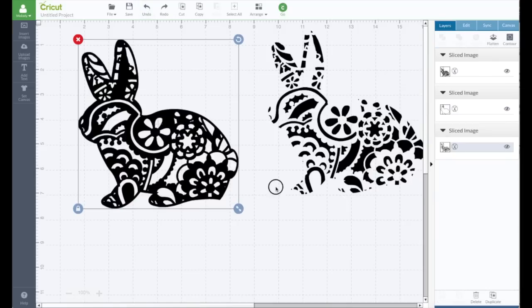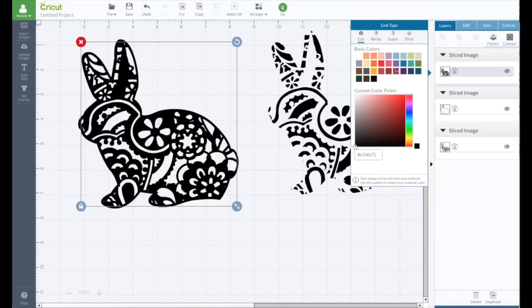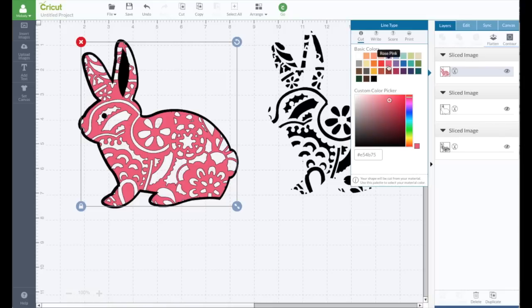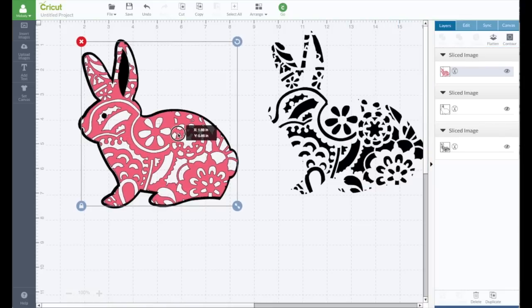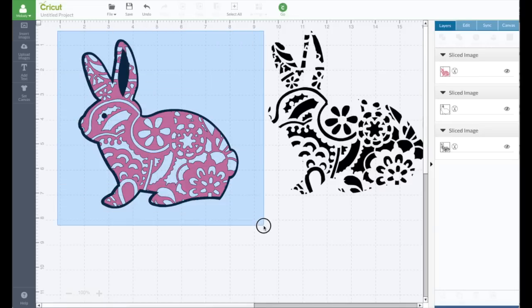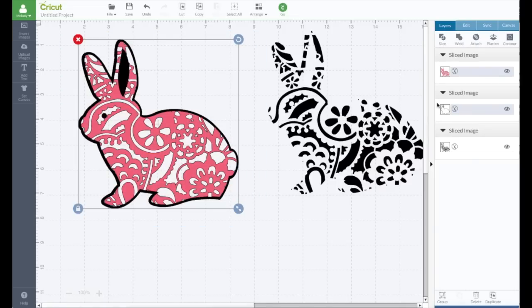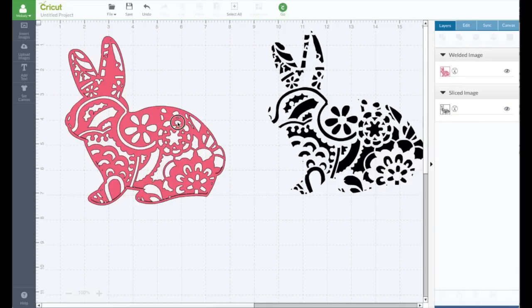Until they're not welded anymore. I need to move it. I need to change the color so I can see it better. Let's try it again. And weld.